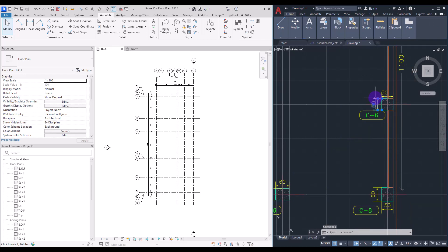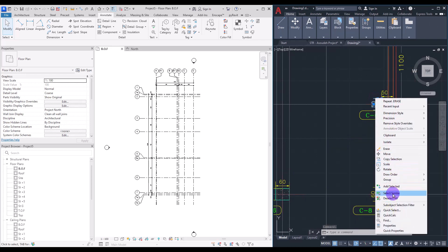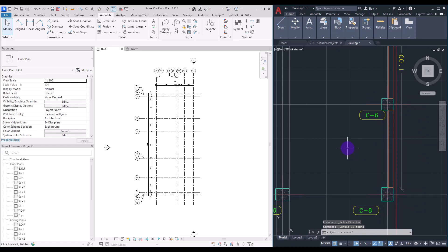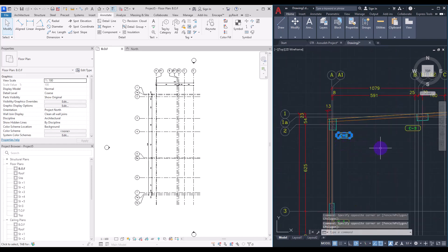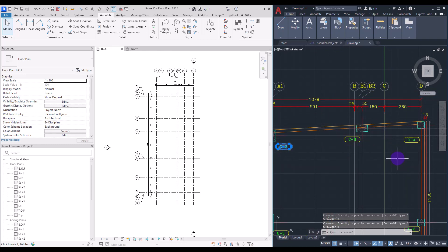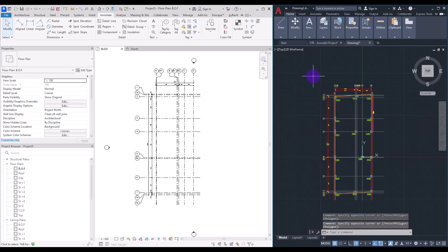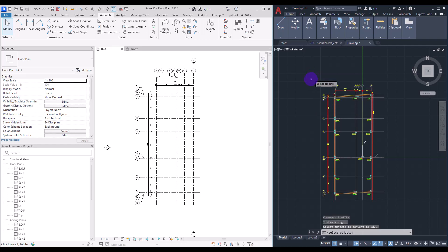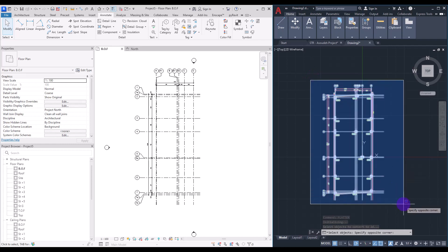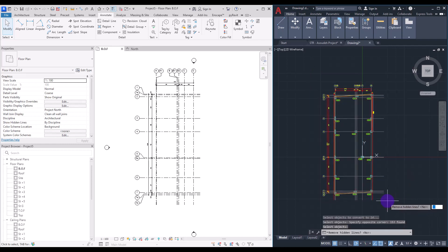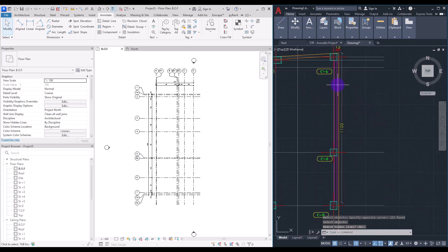After that, clean up the file. Delete these hatches in the column areas — we can't delete the columns themselves but we can delete the dimensions. Select one, right-click, select Similar, and delete. You can also delete the column names and extra dimensions. Then make sure there are no objects on the Z-axis by using the Flatten command — type Flatten, select your plan, and press OK. Then delete any remaining unnecessary elements.